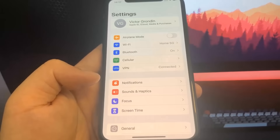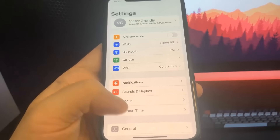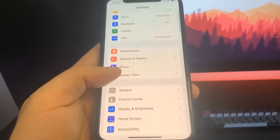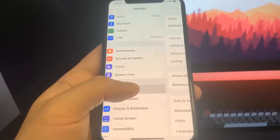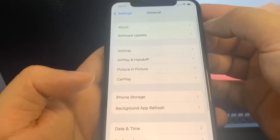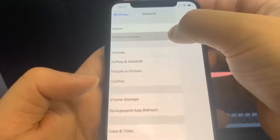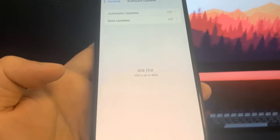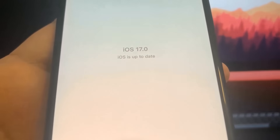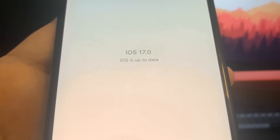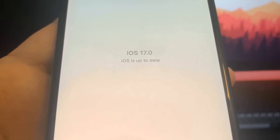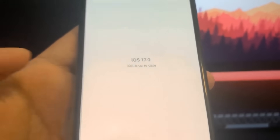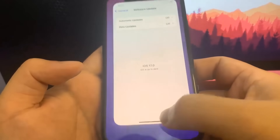Hey guys, in this video I'm going to be showing you how to jailbreak on iOS 17, no computer needed. I'm currently updated to iOS 17 and I'm going to show you guys exactly how to jailbreak. Let's get right into the video — it's super easy.